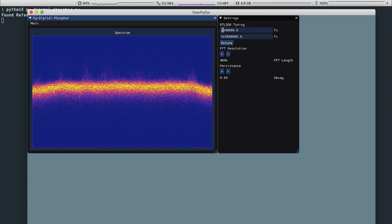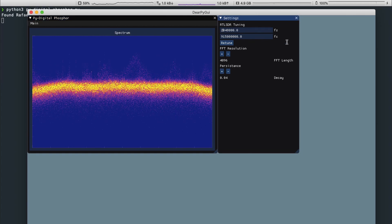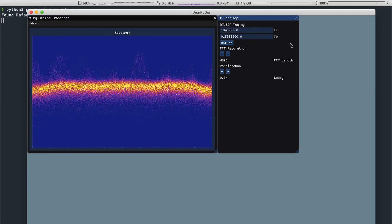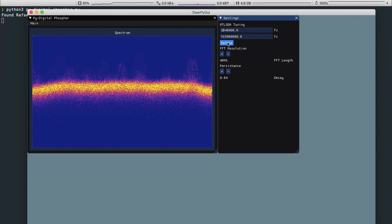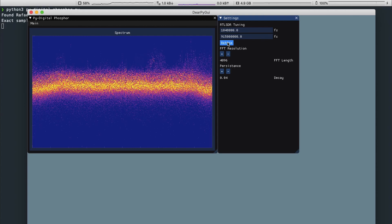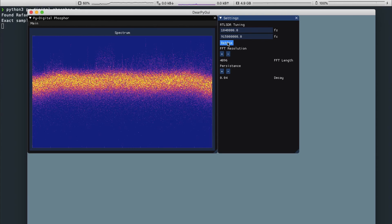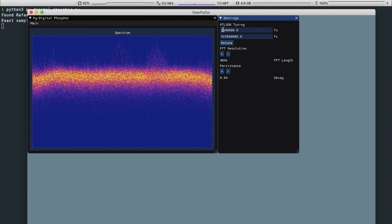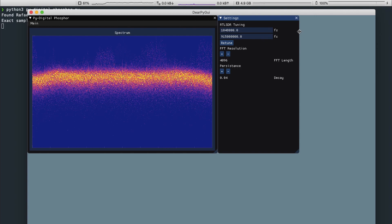You can also set the sampling rate and center frequency of the RTL-SDR. You can do this by changing the value and clicking on the Retune button.